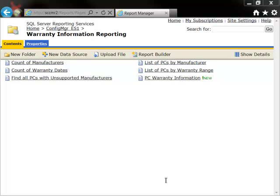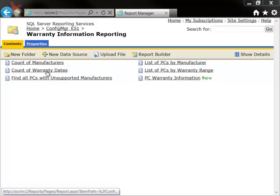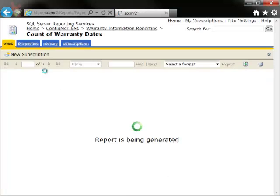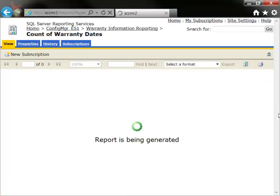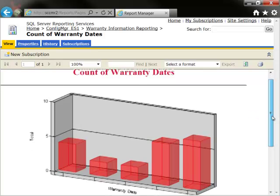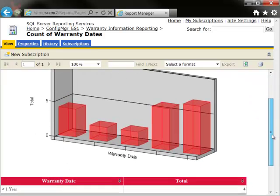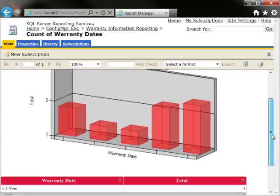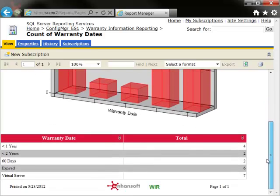In the Interactive Web Report site, we can see that there are six SSRS reports. Let's look at the report, Count of Warranty Dates. As I scroll down the screen, you will see that this report has a chart with the corresponding table. This report gives you an overall picture about the state of your PC warranties.